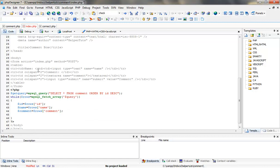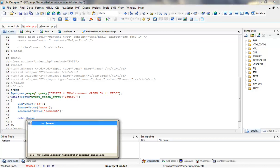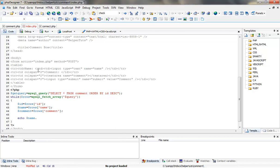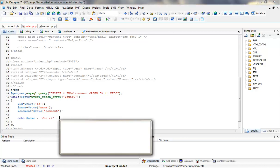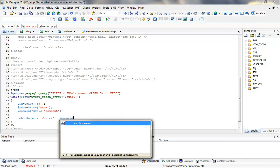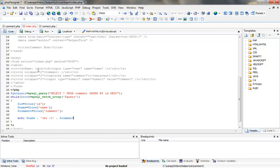So to display name and comment we are going to create an echo function which is going to have dollar name, dot, break tag, and then we are going to display the comment, and then we are going to have break tag two times.